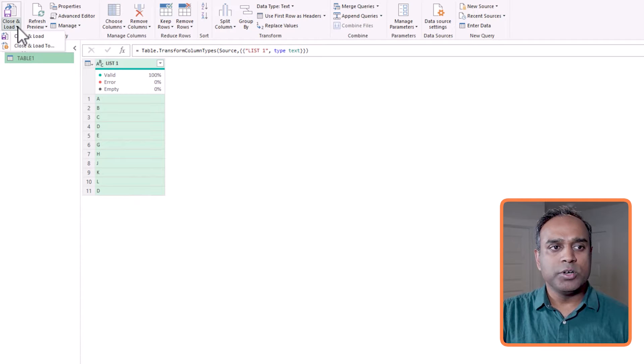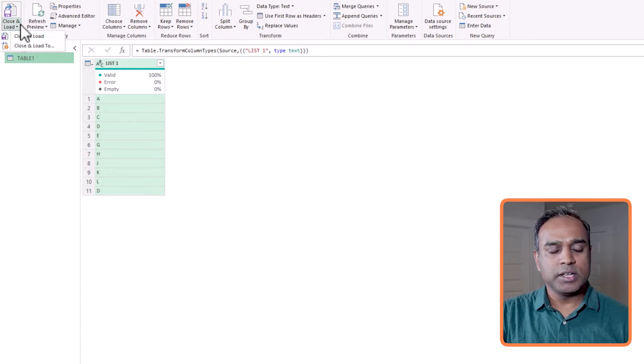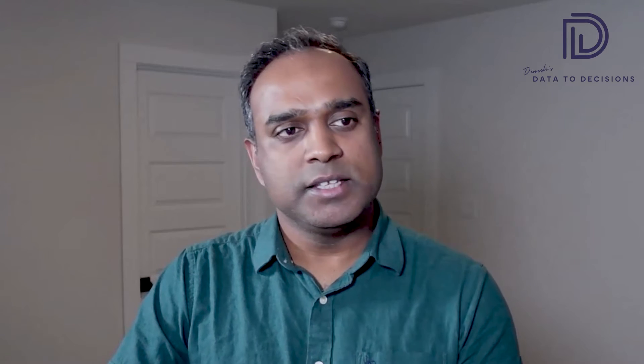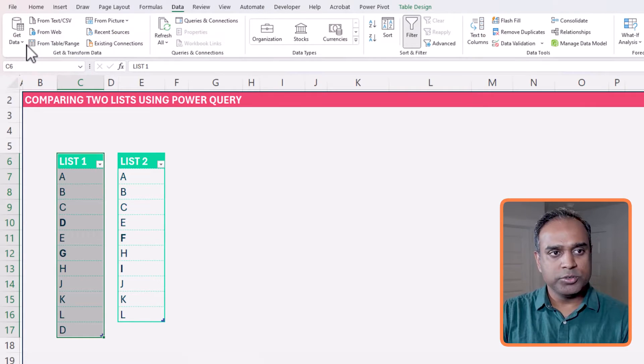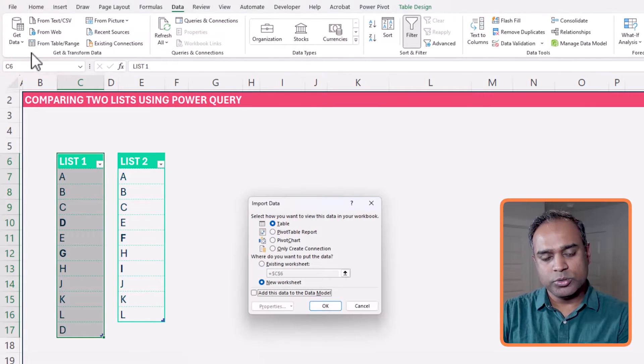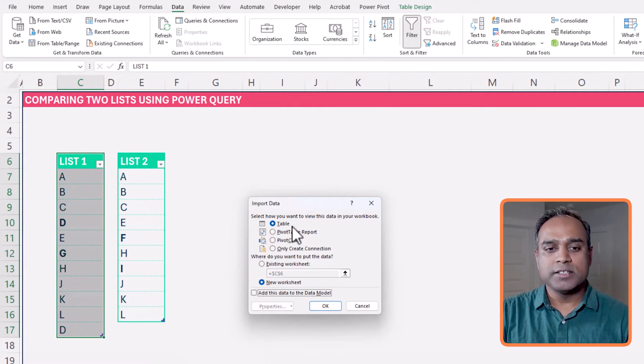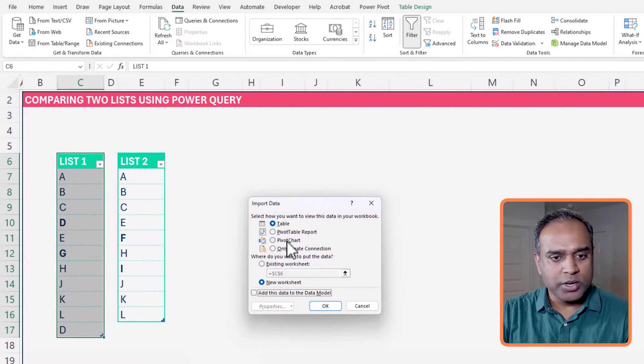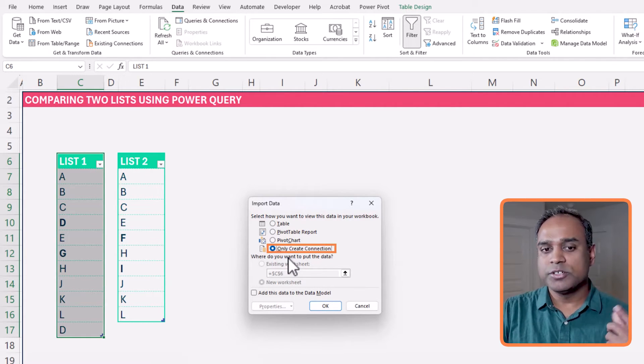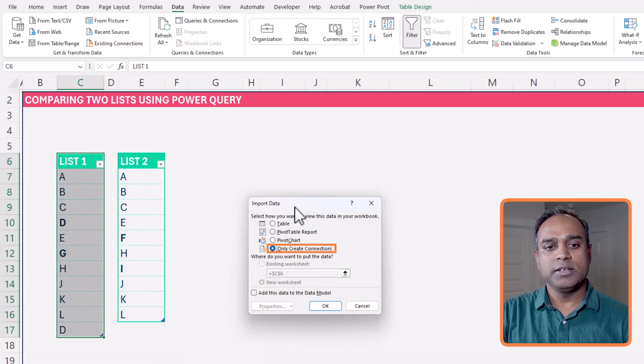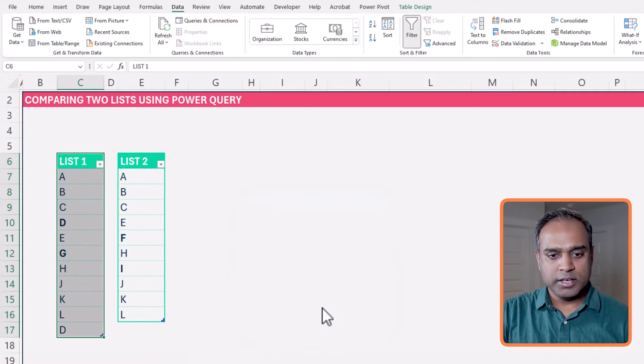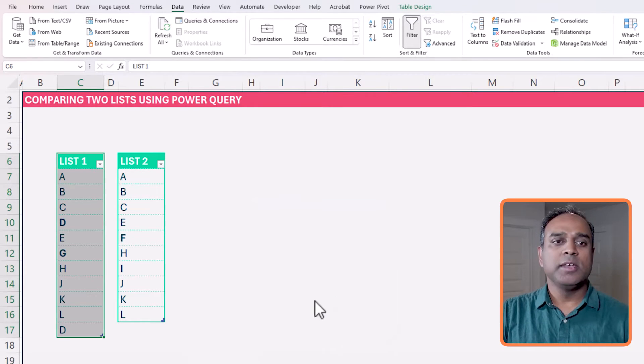So one thing I will do is click on close and load. Because I already have it in a table, I don't need to load this into a new table. It's a little bit confusing, but make sure that in this step, I'm going to close and load to, and it will say do I want to create another table from this. In this case I don't want, so I'm just going to choose only create connection and hit OK.